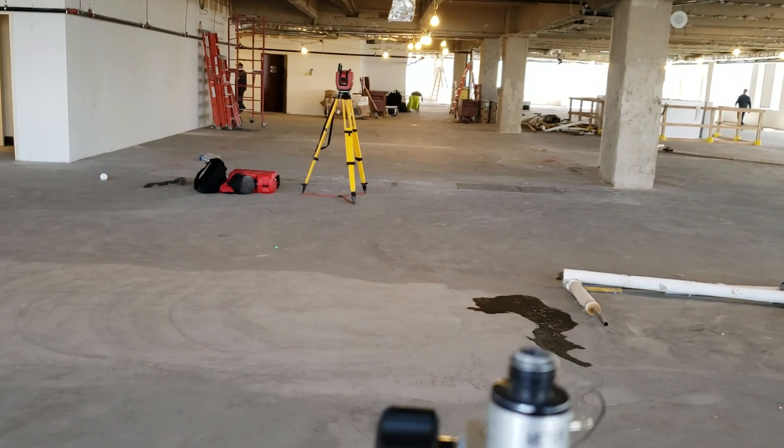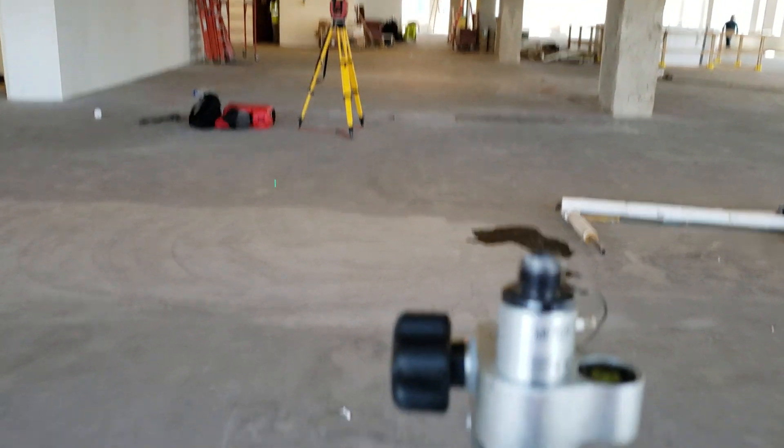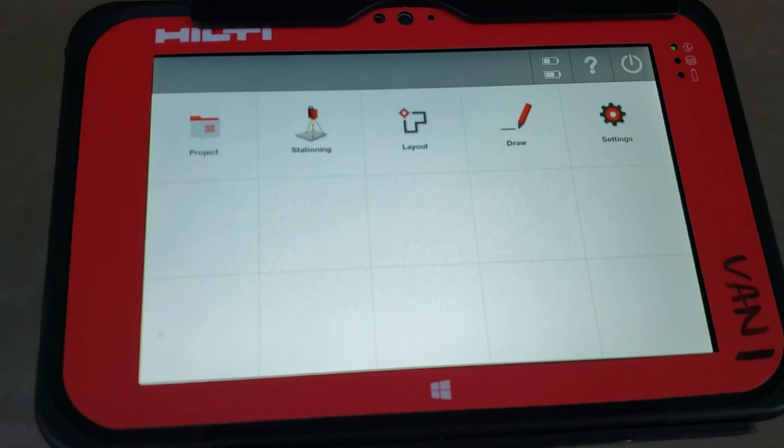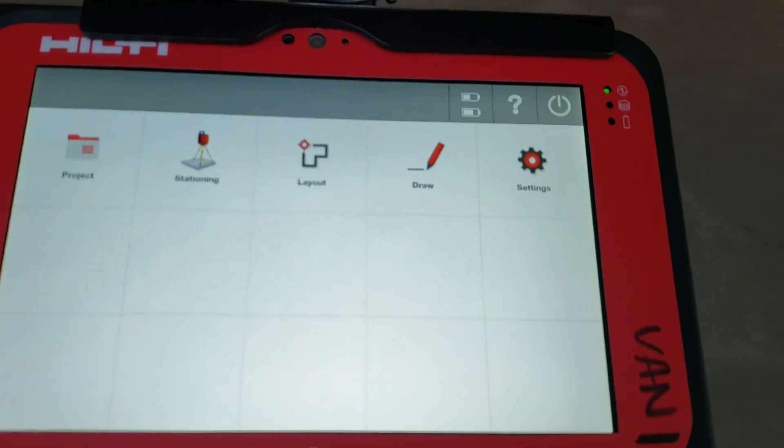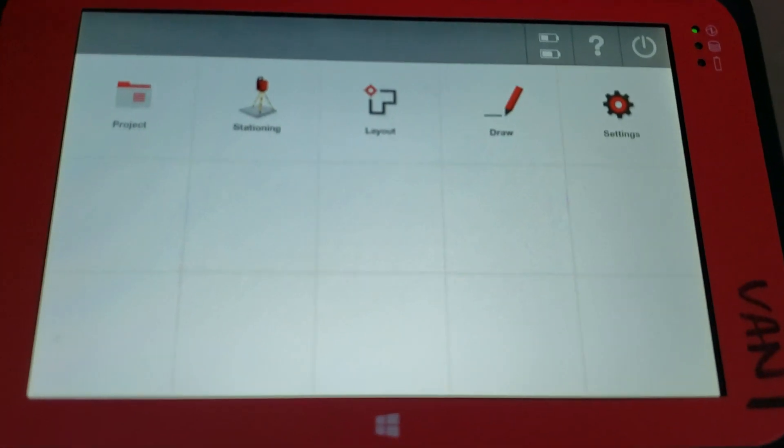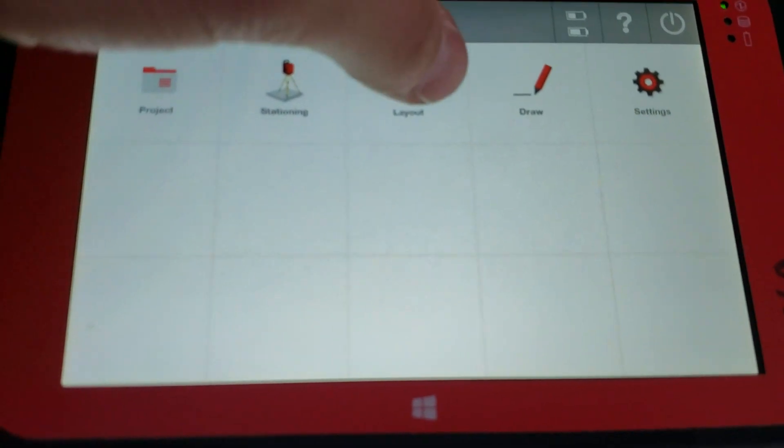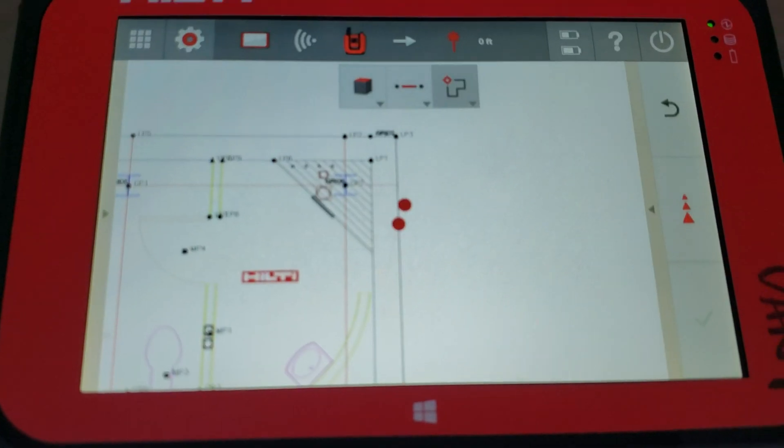I'm using this with the PLT300, but you can also use this with the POS150, POS180, same software. So I'm stationed, I already have a project open, I'm going to go ahead and jump into my layout tab.